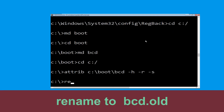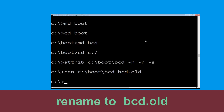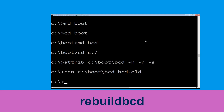Now click on continue — it will restart your system. Now type ren c:\boot\bcd bcd.old and then simply hit enter to execute this command. Type bootrec /rebuildbcd and hit enter.